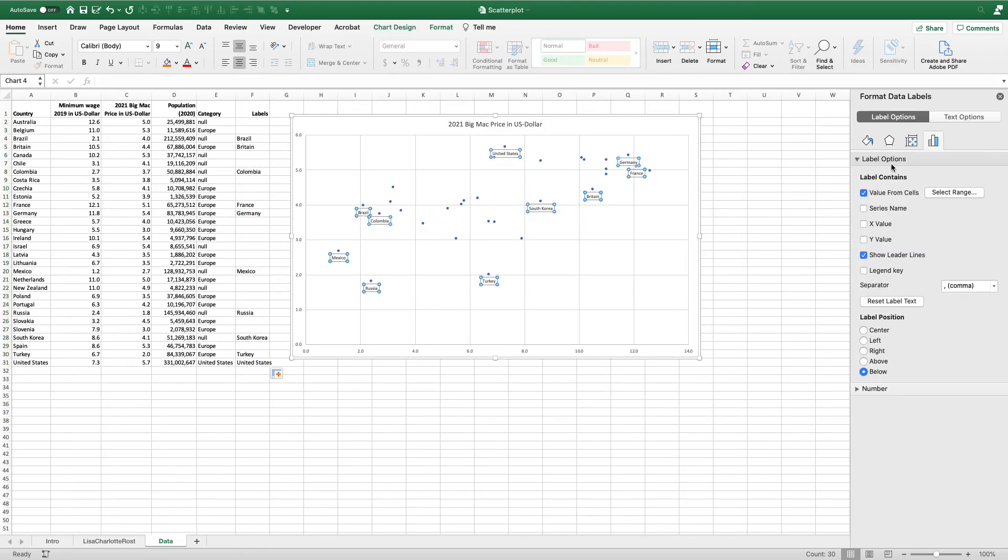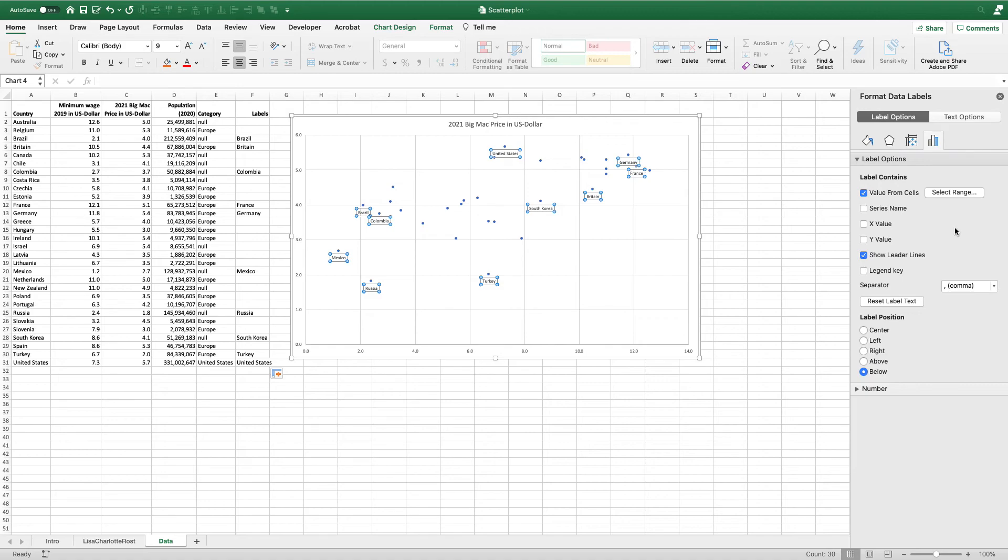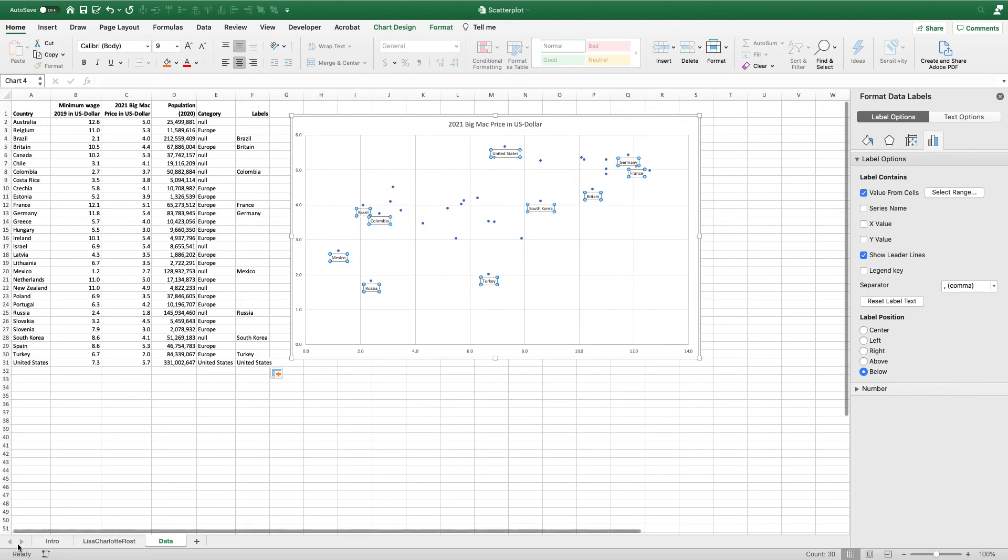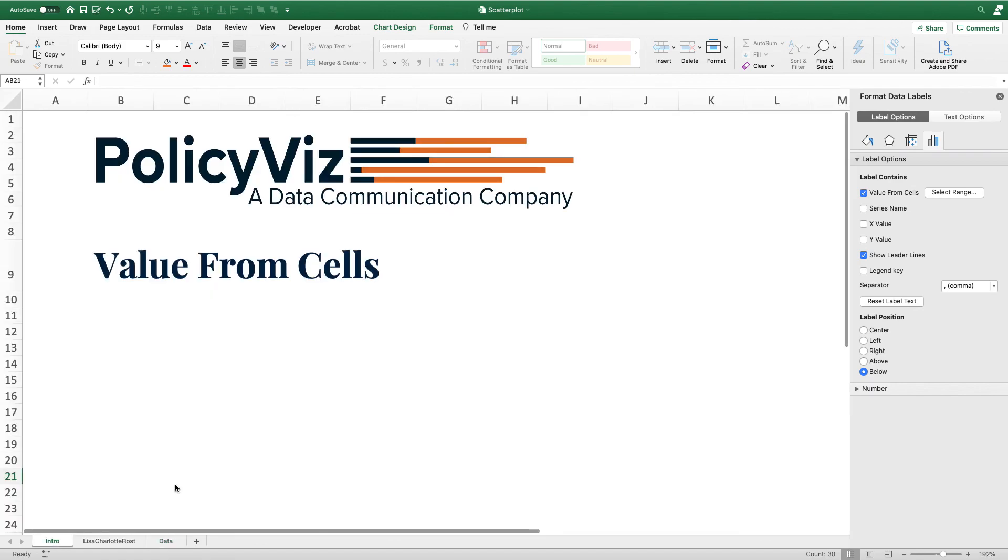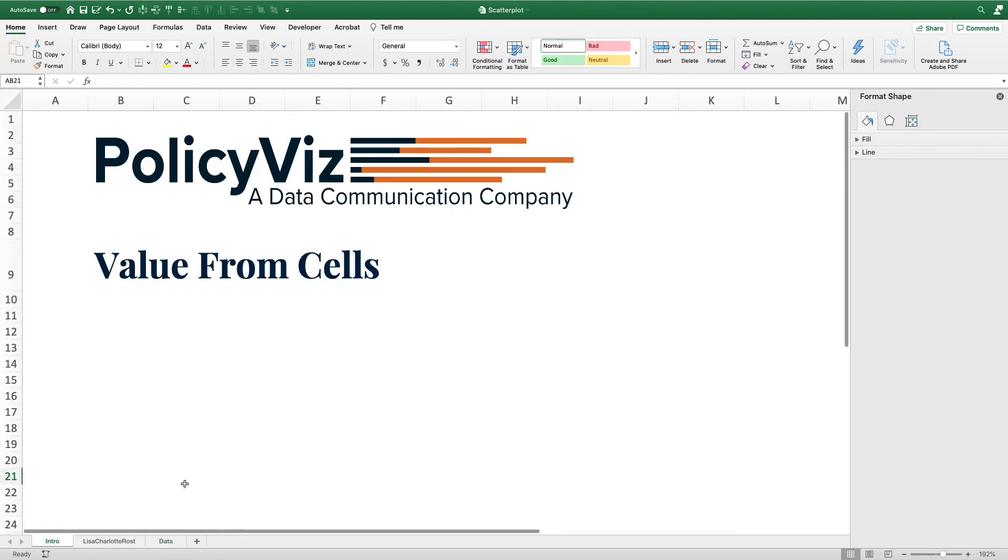The value from cells option in the format data labels menu is very valuable because you can customize how you add labels to your scatterplot, bubble plot, bar chart, line chart - whatever you want to do in Excel. You can also change which labels you're going to include by using that IF statement. I hope you enjoyed today's tutorial on how to use the value from cells option in Excel and that you'll be able to use it in your own work.